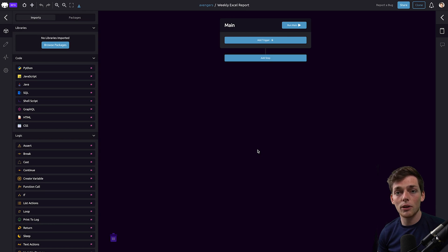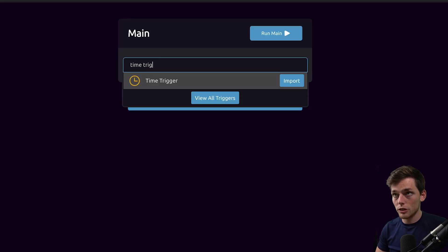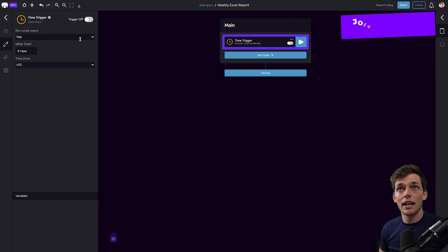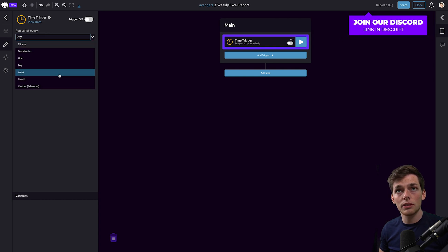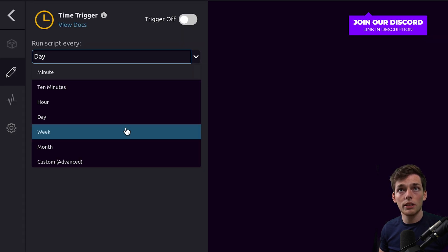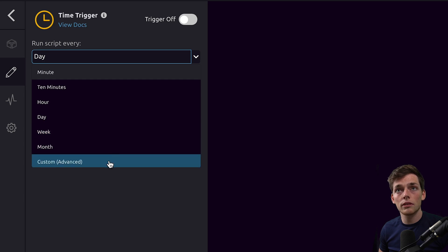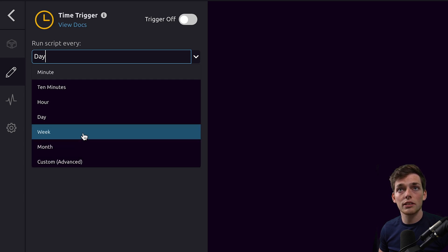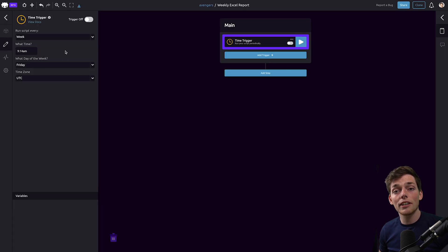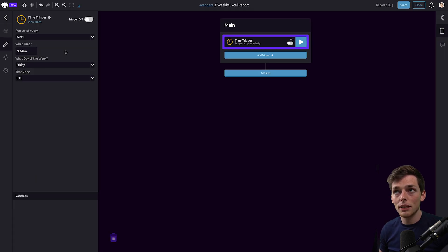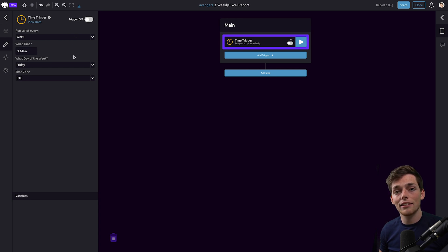In WayScript to execute any program on any time basis, we can use the time trigger. For this time trigger we already have pre-built options for a weekly cadence. However, if we wanted something more flexible we could use this custom advanced mode. For this we'll just keep it simple and use the weekly trigger. So we've already got our automated executions in place. We'll have to be sure to turn this on whenever we want to activate it. We'll do that at the end.